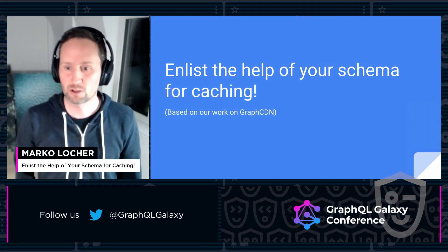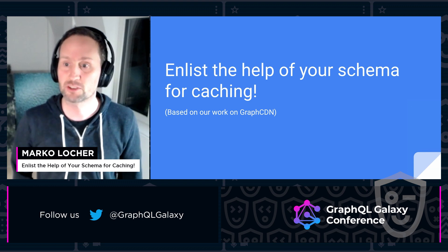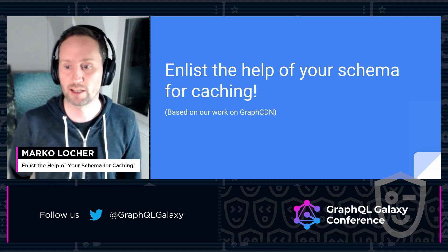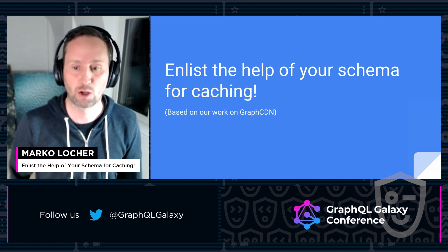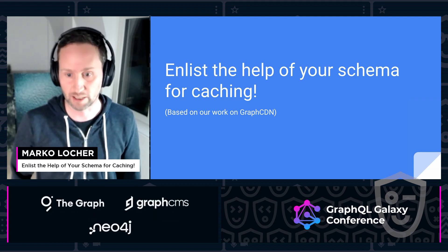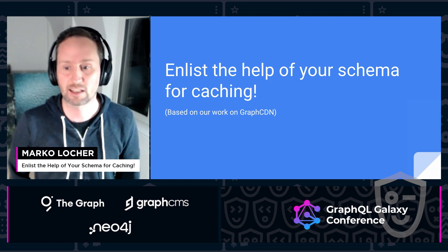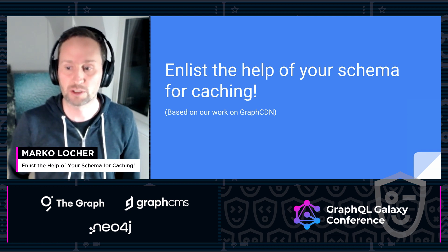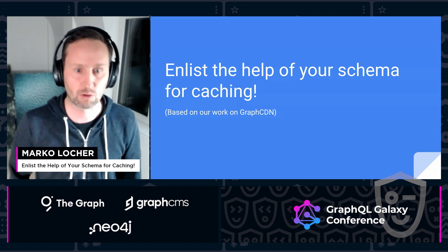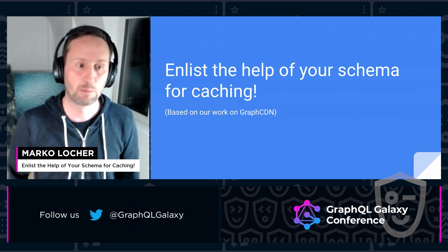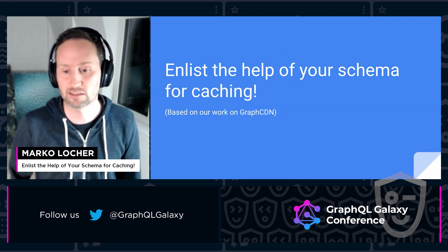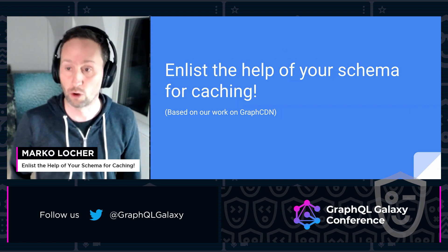Hello everybody, my name is Marco Locher and I'm part of the Graph CDN team. If you're interested in Graph CDN or caching GraphQL in general, I hope you didn't miss Max's talk on how to edge GraphQL APIs earlier today. In this lightning talk I'd like to give you some pointers on how your schema can help when caching GraphQL APIs, both via document caches like Graph CDN but also normalized caches like those implemented in clients like Apollo Client or Urkel.